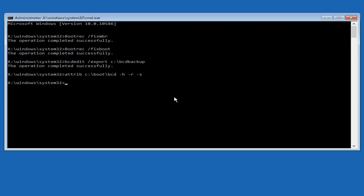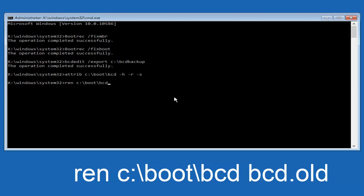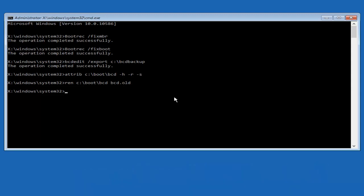Now you want to type in ren, R-E-N, all lower case, space, C colon forward slash boot forward slash B-C-D, another space. Now you want to type B-C-D dot old, O-L-D, and you want to hit enter again.